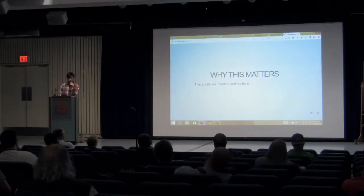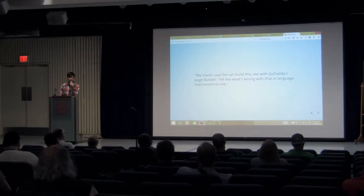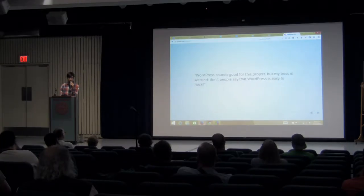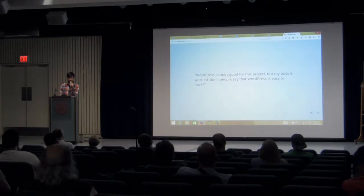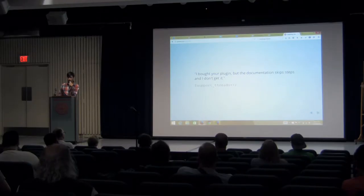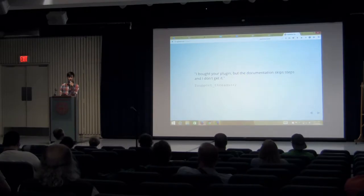Why does technical communication matter? Consider: my cousin says he can build this site with GoDaddy's page builder — why would that be bad? It sounds free and GoDaddy says it's great. Explain to me in language I can understand why I should pay you to use WordPress. Or: WordPress sounds good but my boss read that it's easy to hack — will I be hacked? The way you answer these questions could make a multi-thousand dollar difference. Or if you write documentation poorly, you're spending part of your Saturday in support threads.